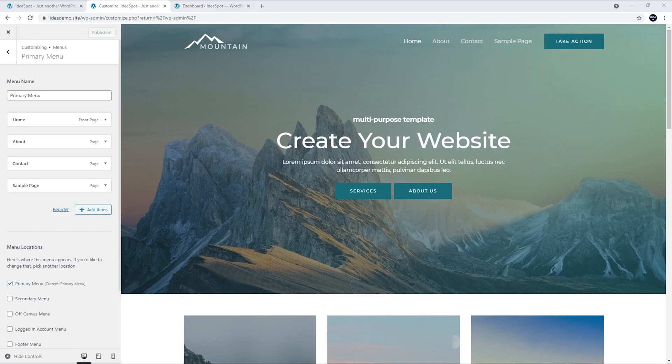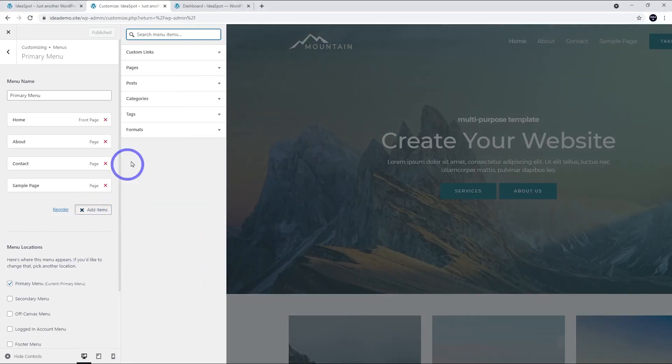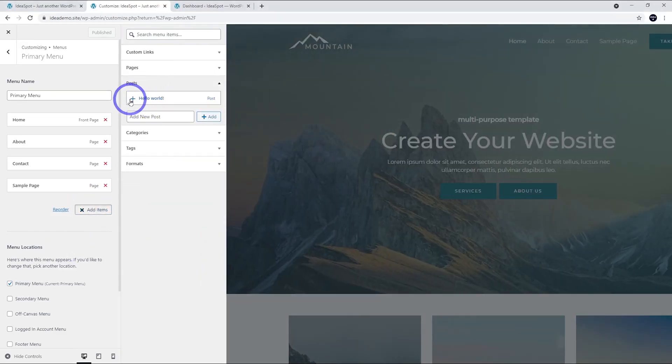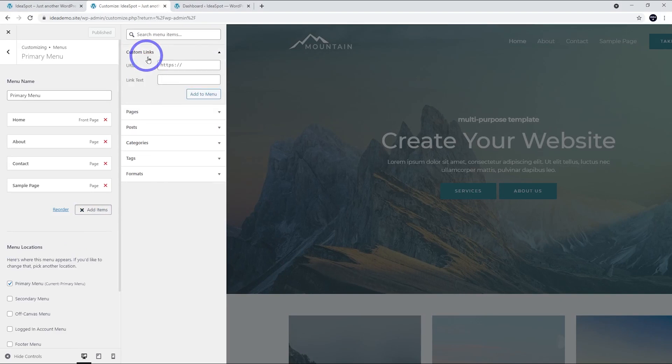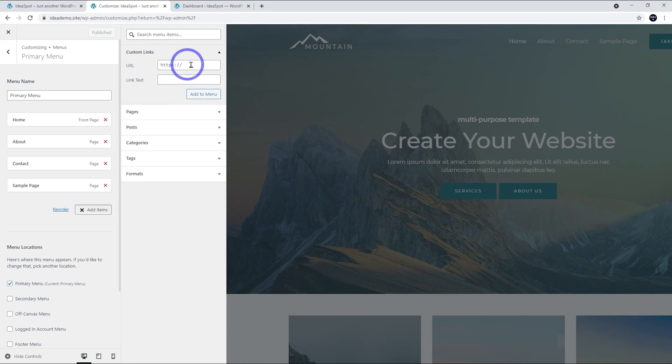Now besides adding pages to the menu, you can also add blog posts to the menu. All your blog posts will appear here under Posts. You can add custom links so you can link to any page you like on the web and set a custom link there. You can add categories of posts as well.